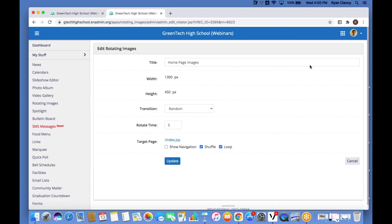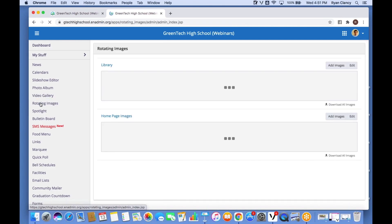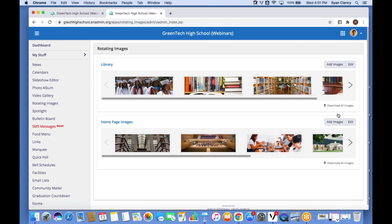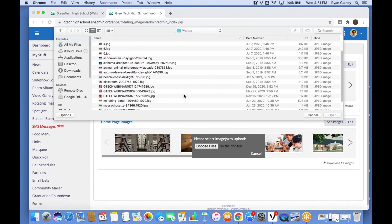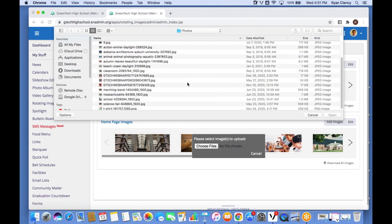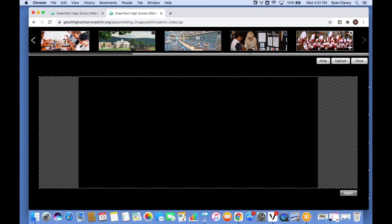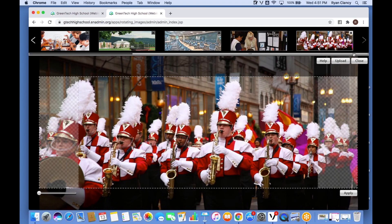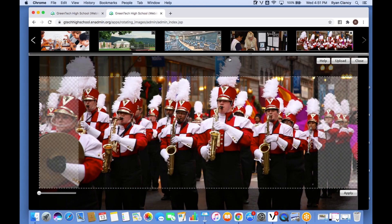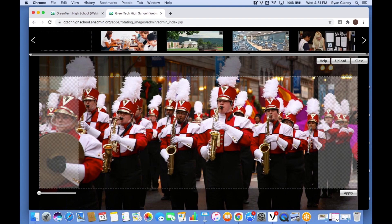This is different from News and Calendars — it's really going to walk you through the steps. You go back to Rotating Images, select 'Add Images', click 'Choose File'. Let's say we want to add a photo of the school band — it walks me through the steps, I click Open. Once done, I can change the order if needed or adjust how images are framed. To change the order, I just click the little arrow icon and move it wherever I like.